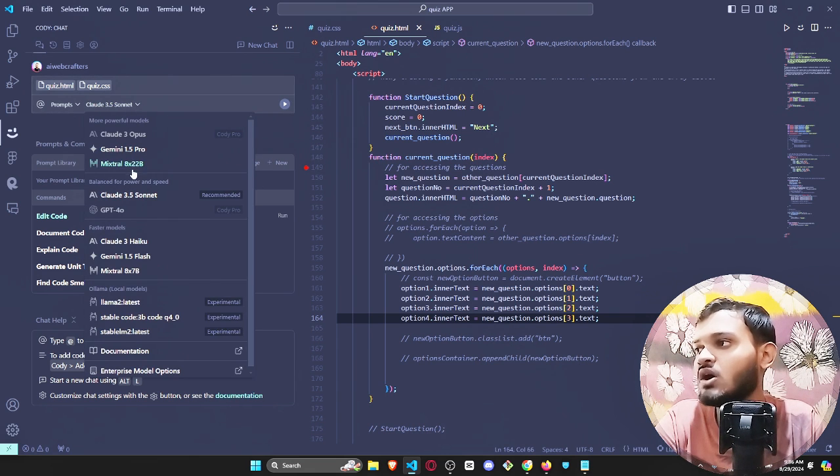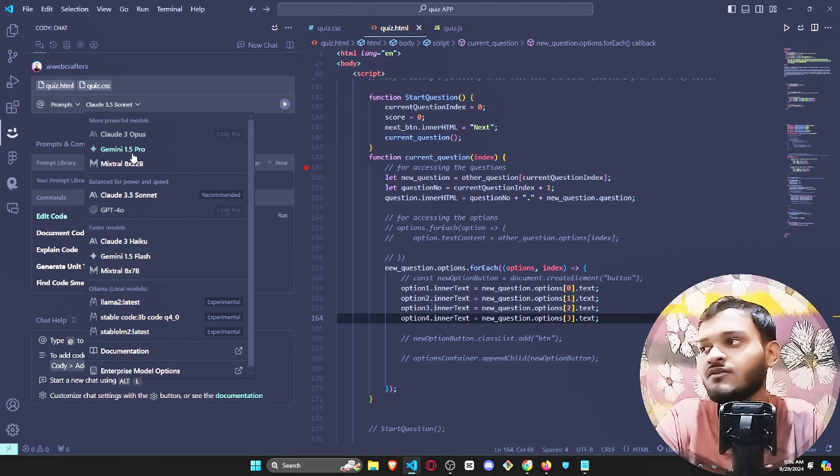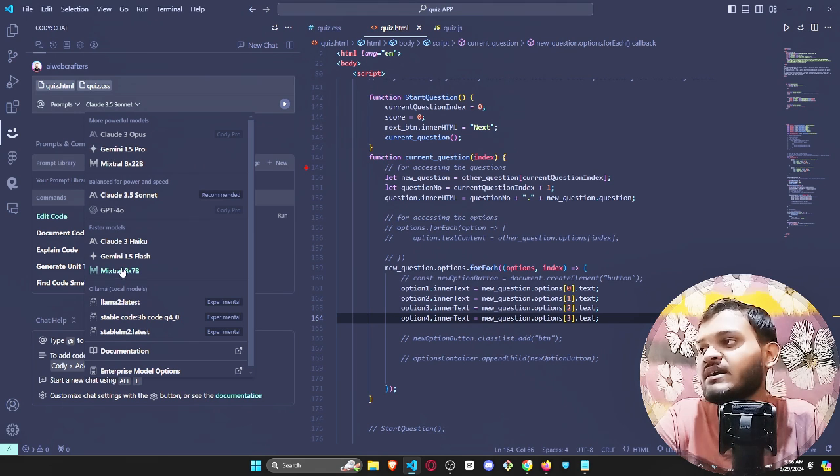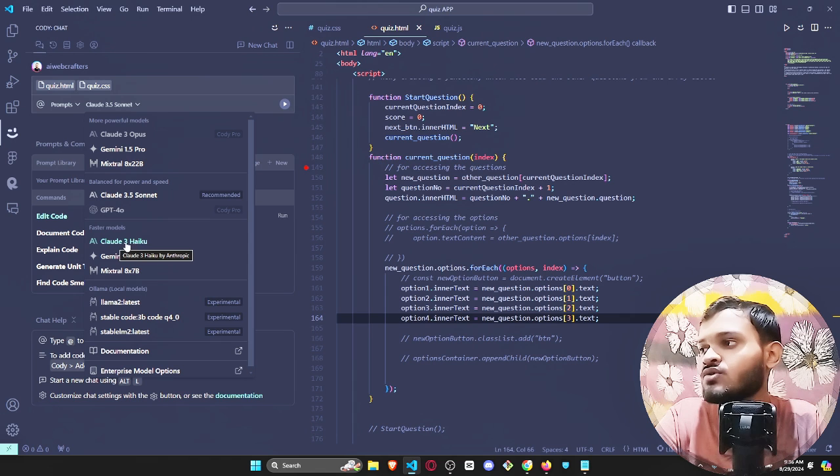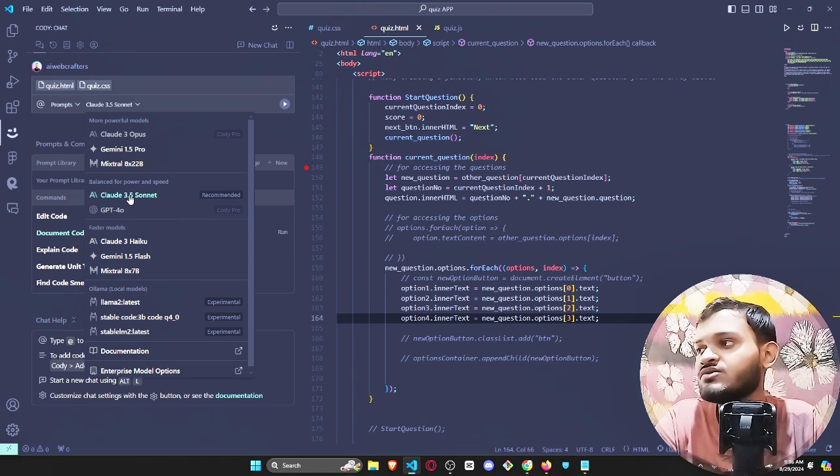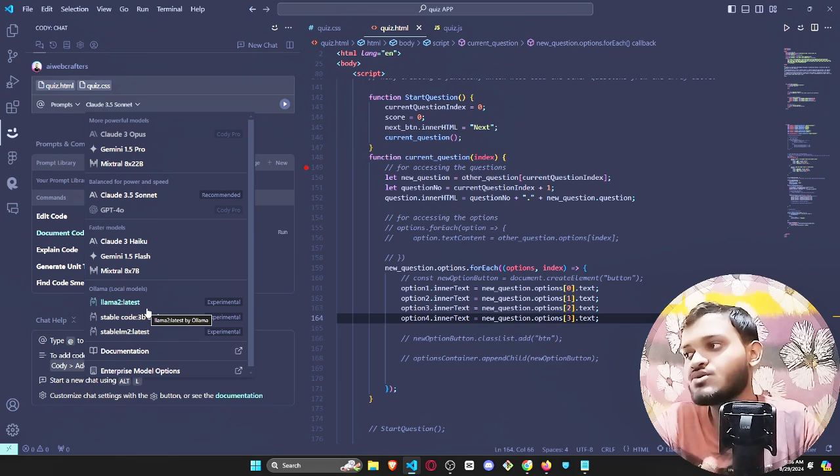However, you can also use Gemini 1.5 Pro, you can use this AI model also, or you can also use Claude 3 Haiku, but I really recommend to use Claude 3.5 Sonnet.